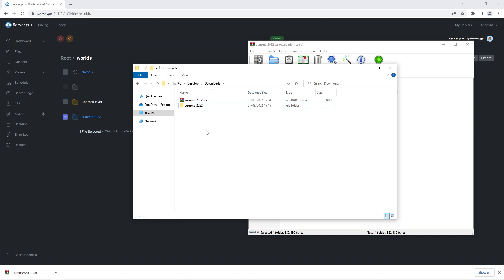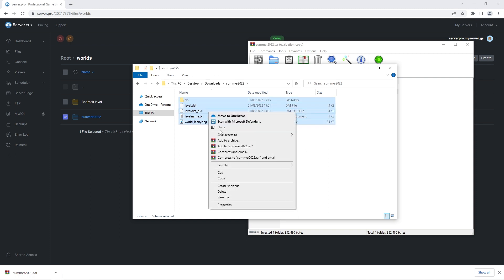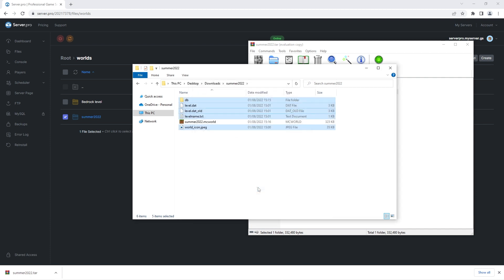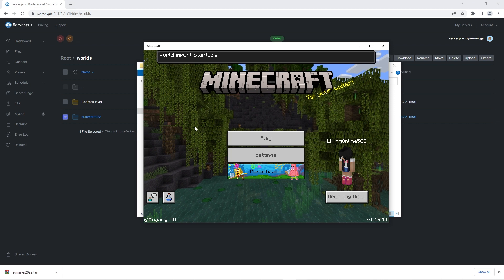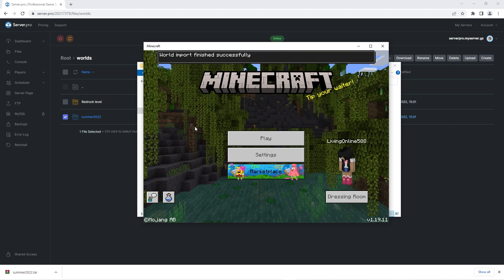Once you've unpacked it, it will be a folder with files inside it. Next, go into that world folder and select all the files inside. Right-click and add the files to an archive, but instead of choosing the extension .zip, change it to .mcworld. This will make it so that you can simply double-click the world file and it will be imported into the game. Make sure that your Minecraft game is open when doing this — and as you can see, when double-clicking the world file, it gets imported into the game.